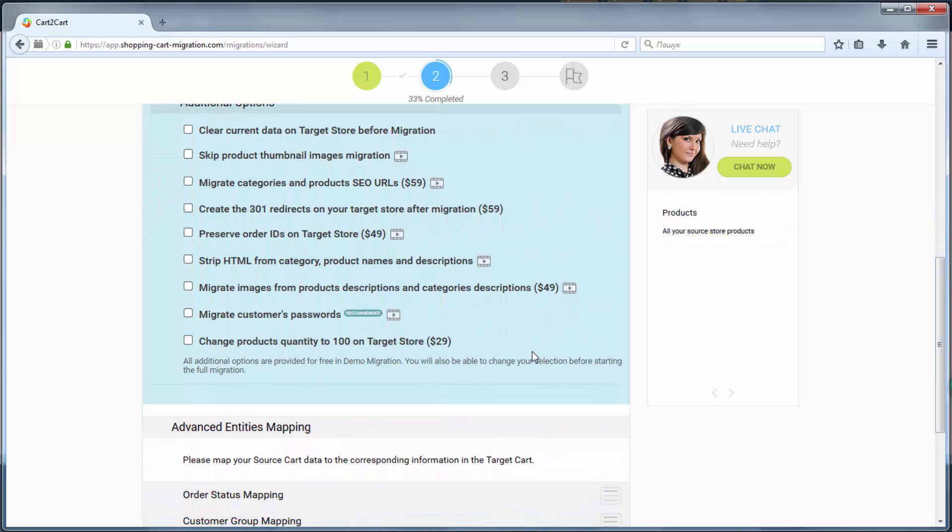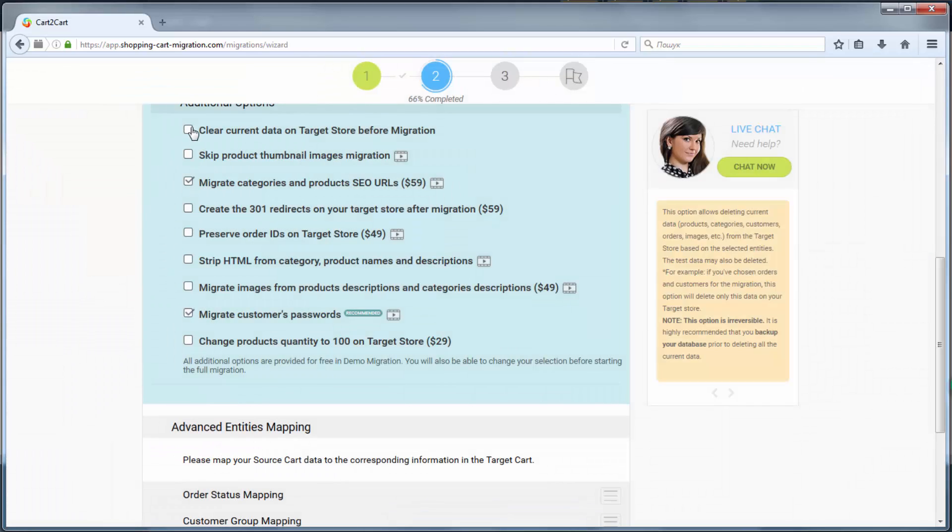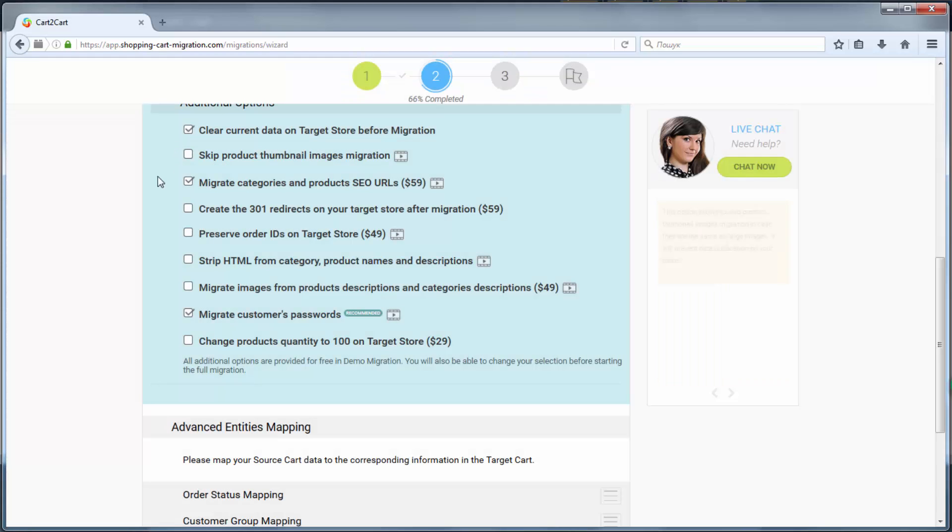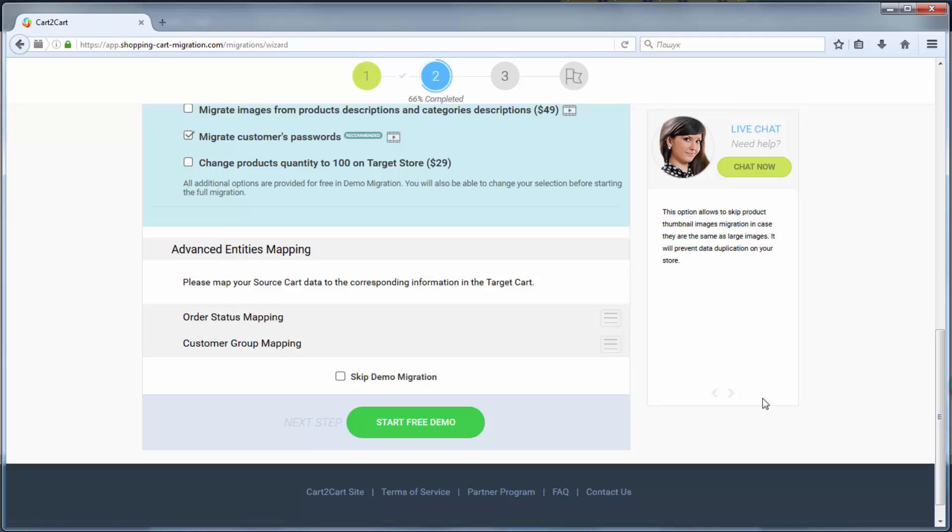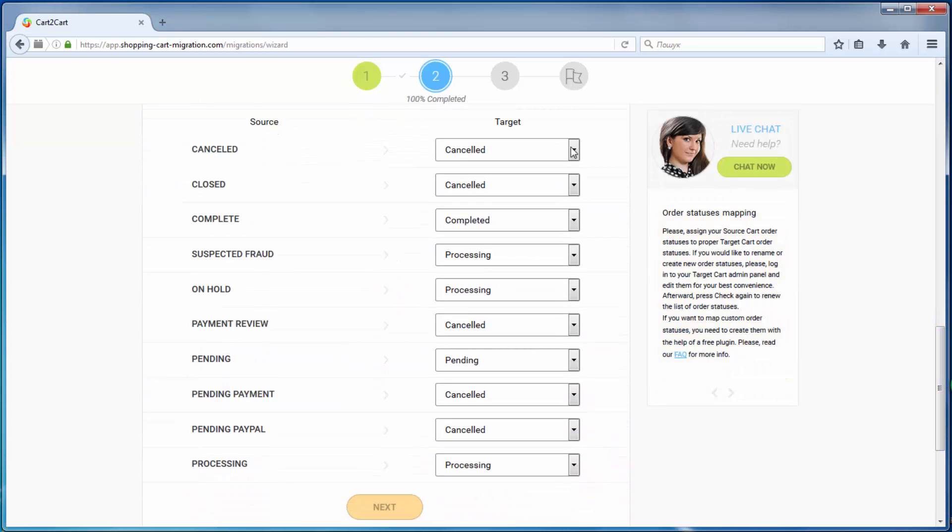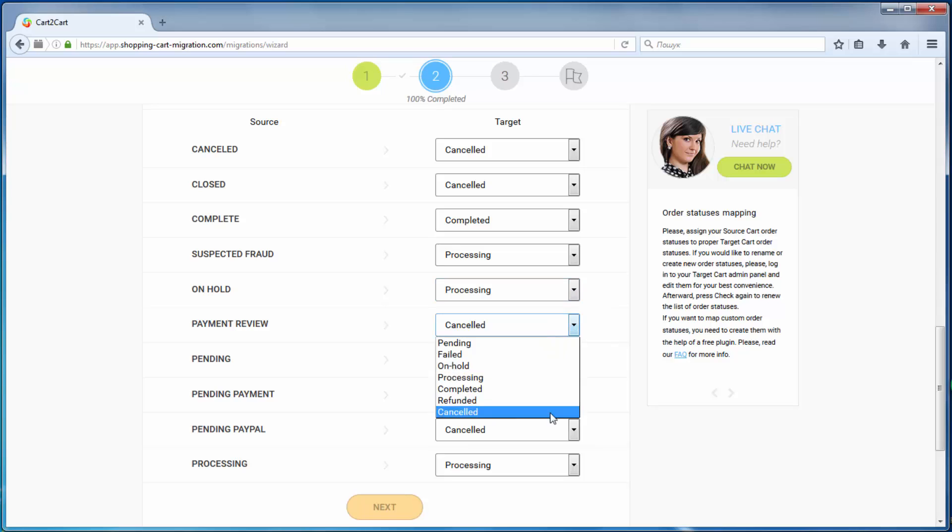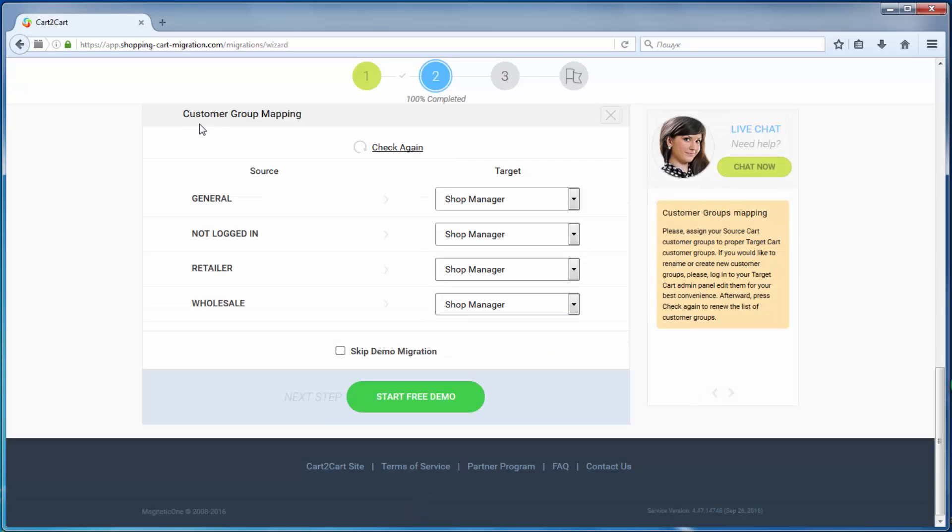You can also select additional options that allow you to broaden your migration possibilities. With Cart to Cart, you have a chance to map order statuses and customer groups set in your source cart to the ones that will be displayed in your target cart.